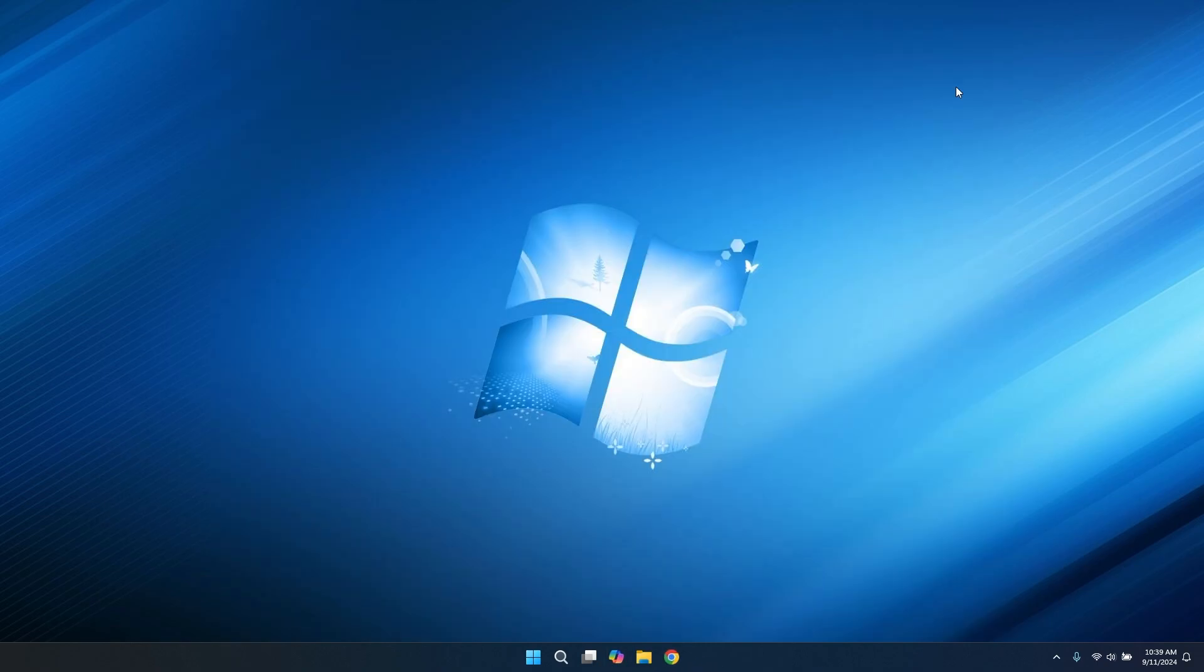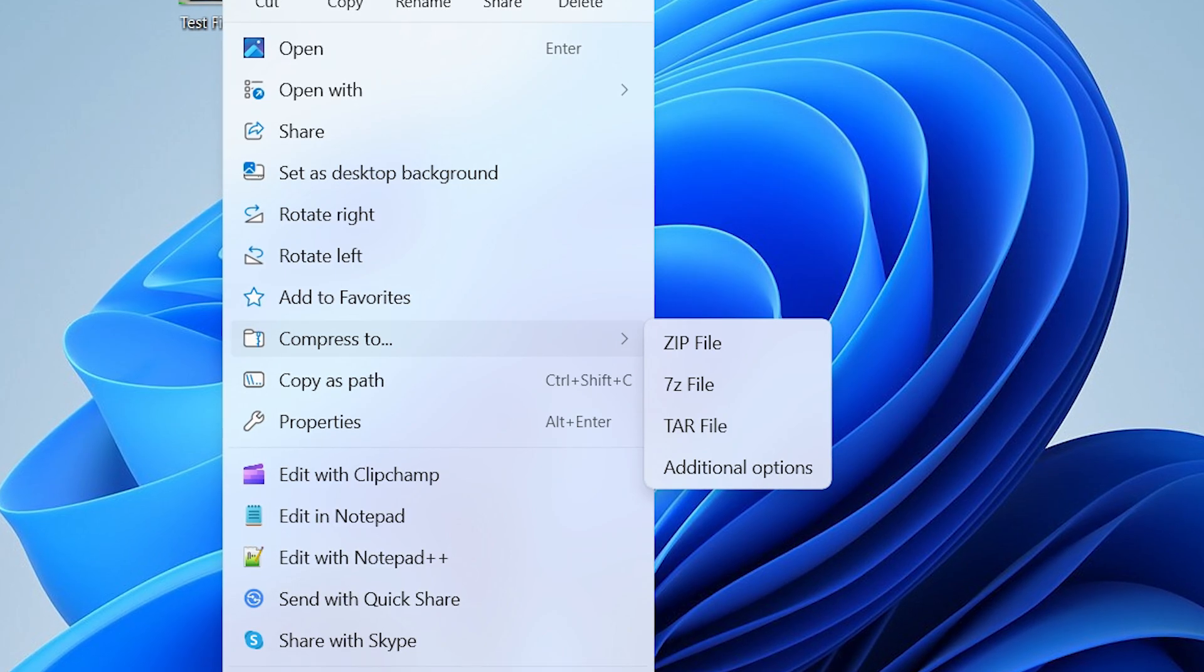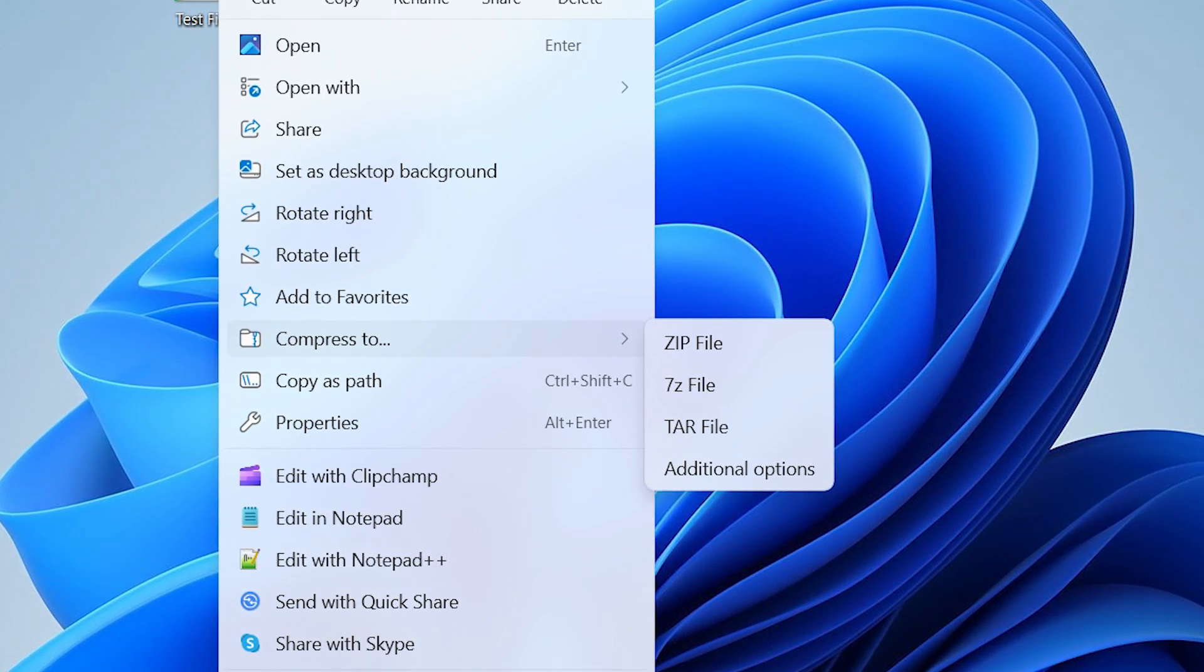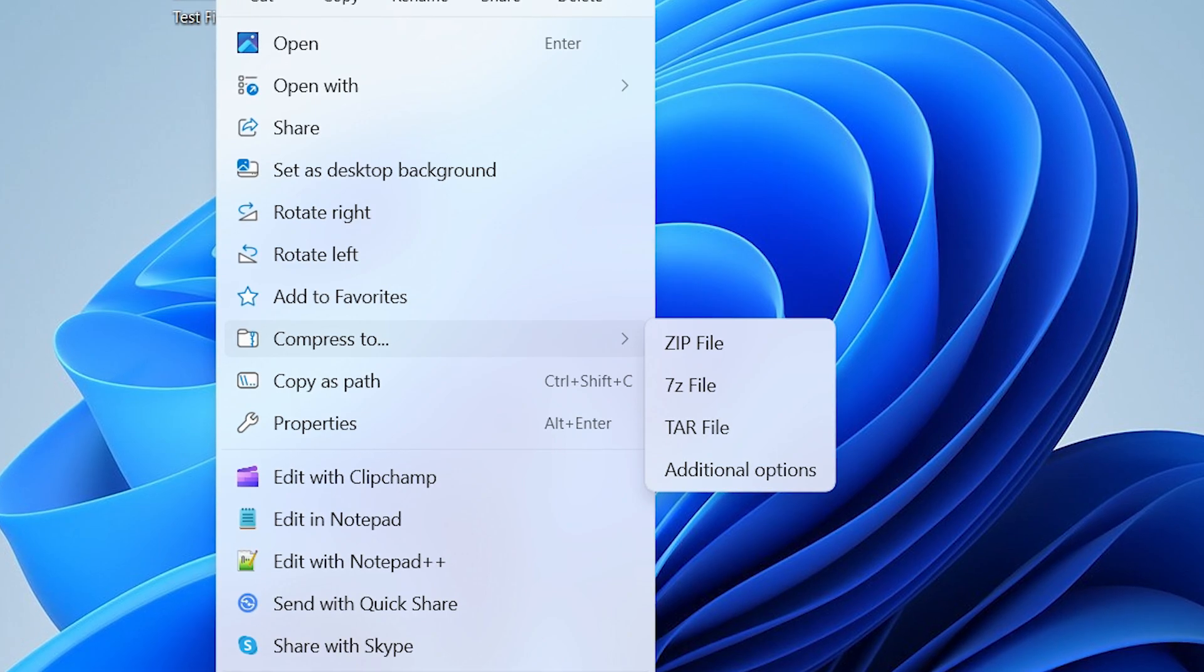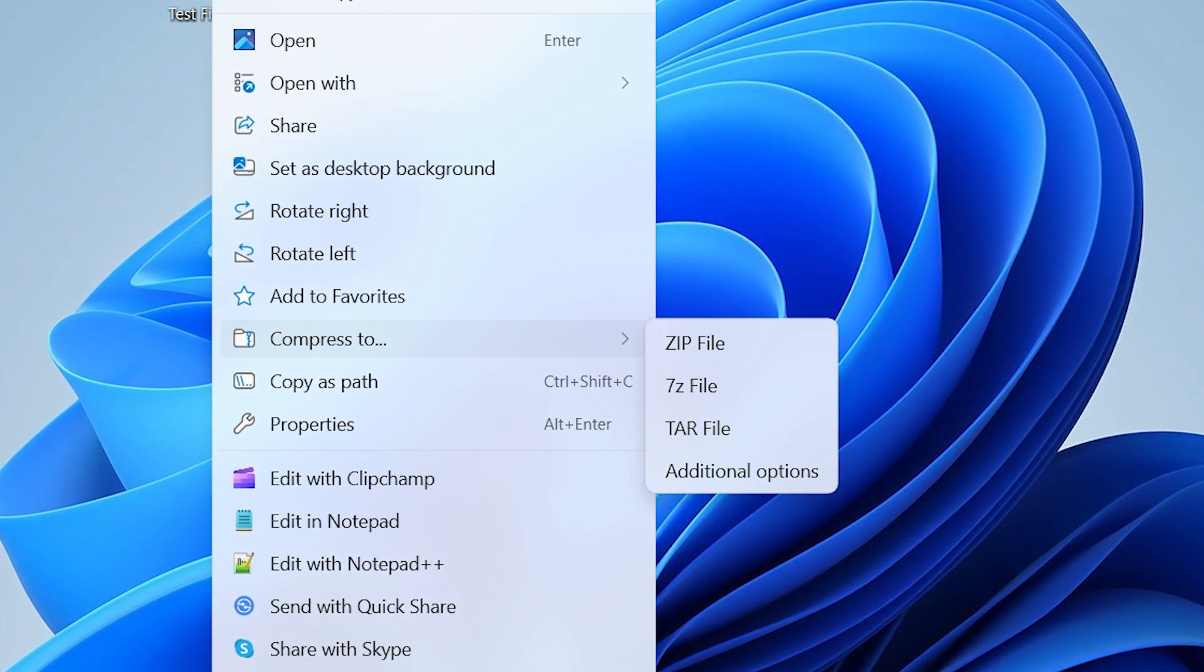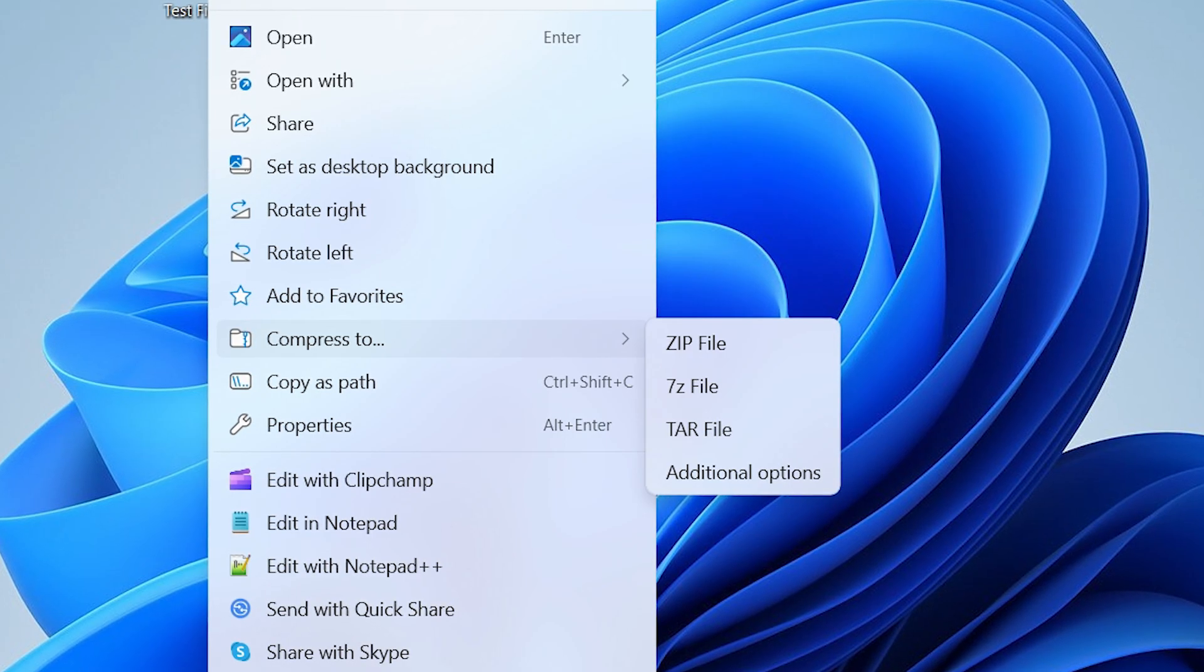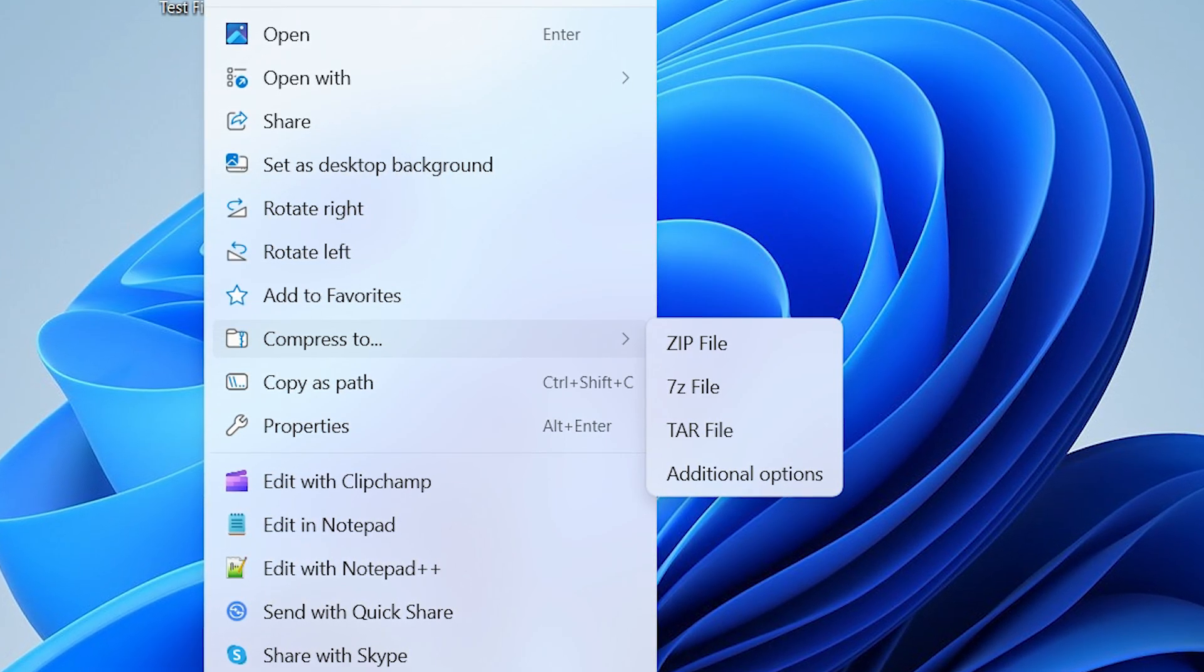Microsoft keeps making more amazing changes in the file explorer, and this time they added the ability to create 7-zip and tar compressed files. In 23H2, the previous feature update, we had the zip support feature, which let us extract zip files without external softwares. But in 24H2, we will be able to create them.